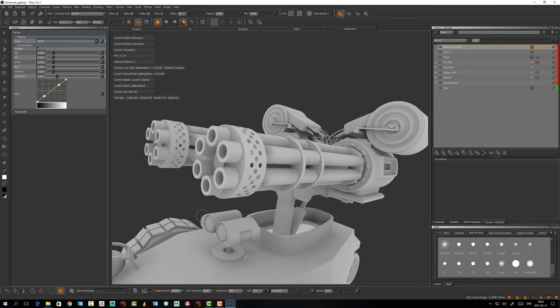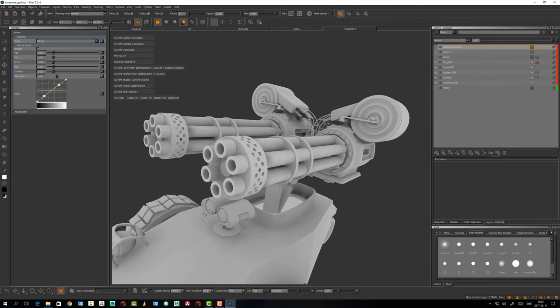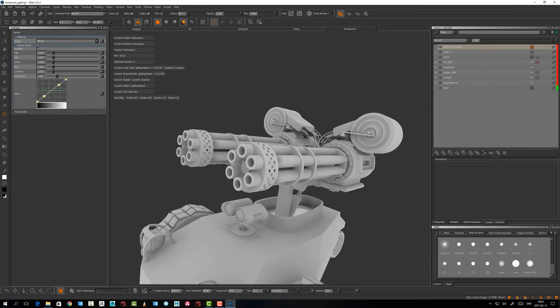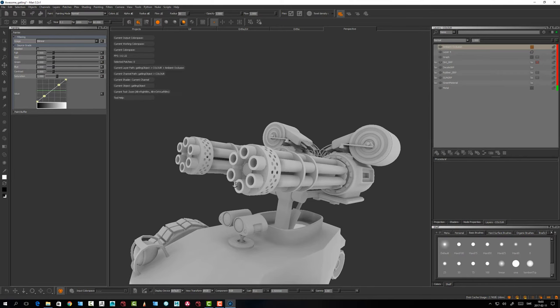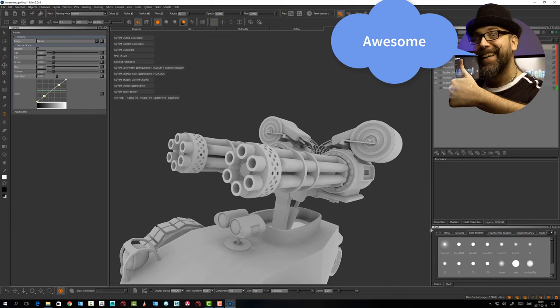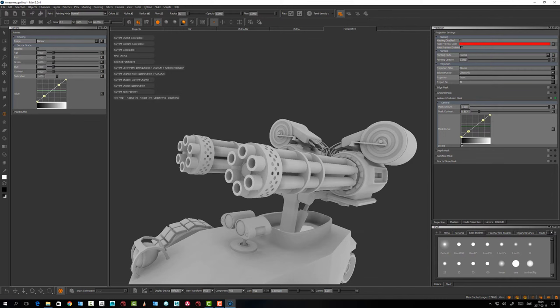I usually don't use the built-in ambient occlusion masking that much because I do it in other ways — I'd rather use ambient occlusion as a procedural to mask my stuff. If you want AO as a painting mask, I would rather bake out an ambient occlusion channel and use that as a mask because it's much better. The built-in masking AO is more of a throw-in thing in my opinion.